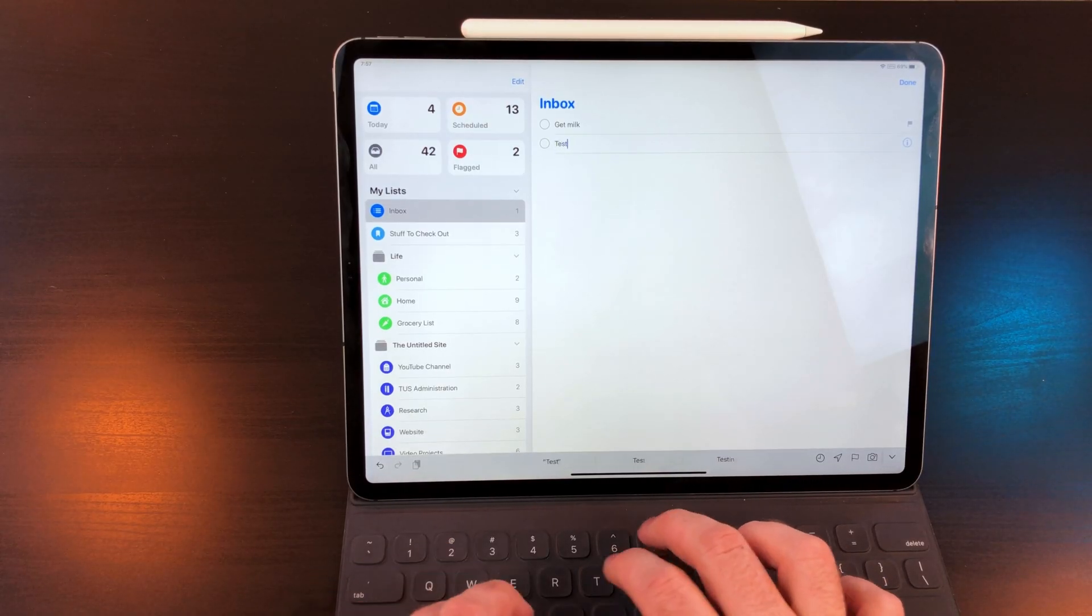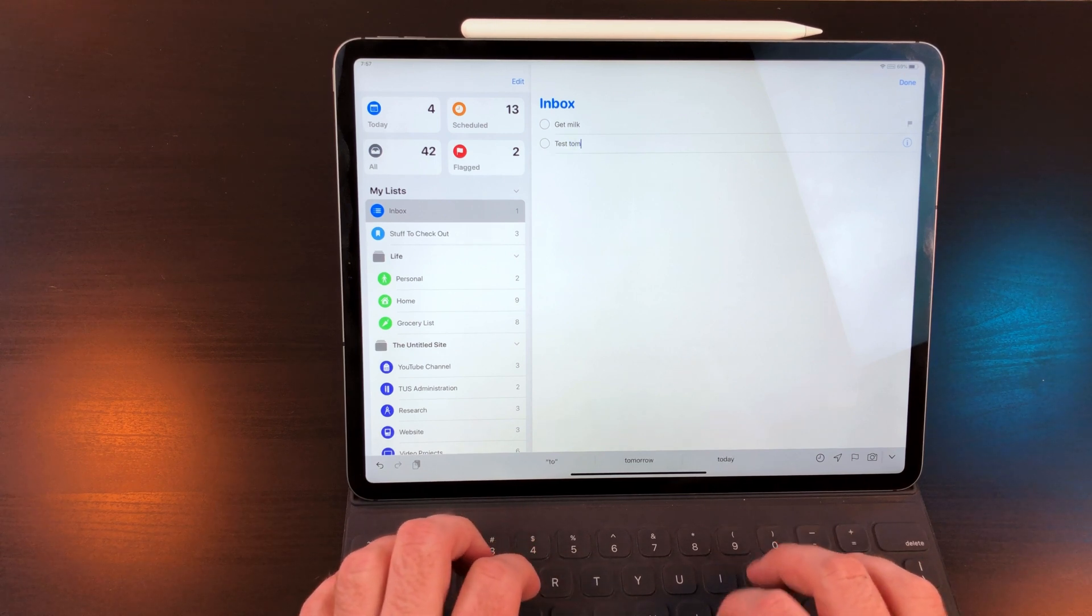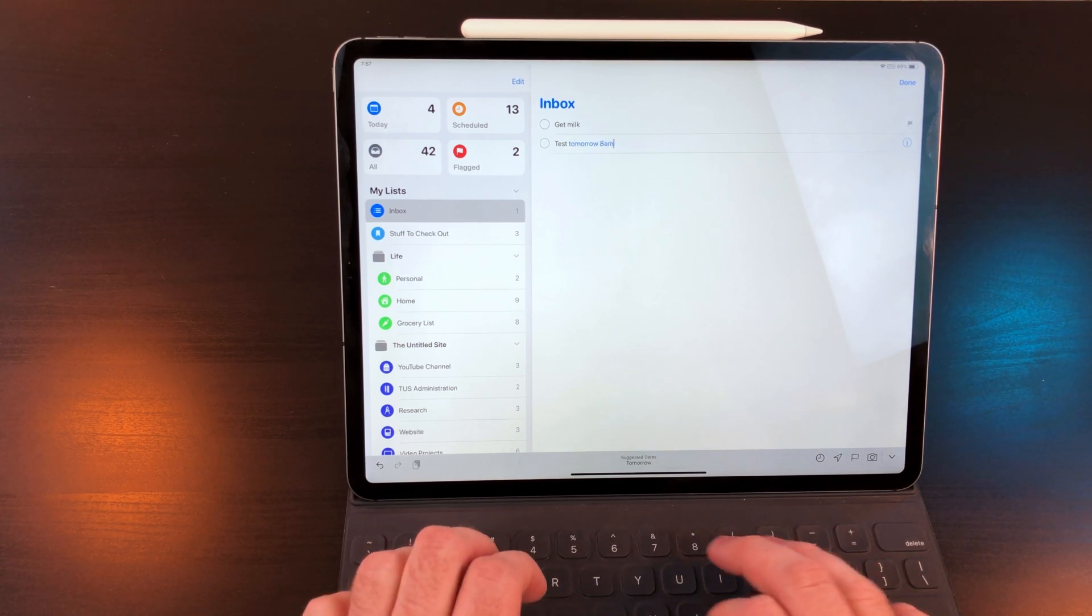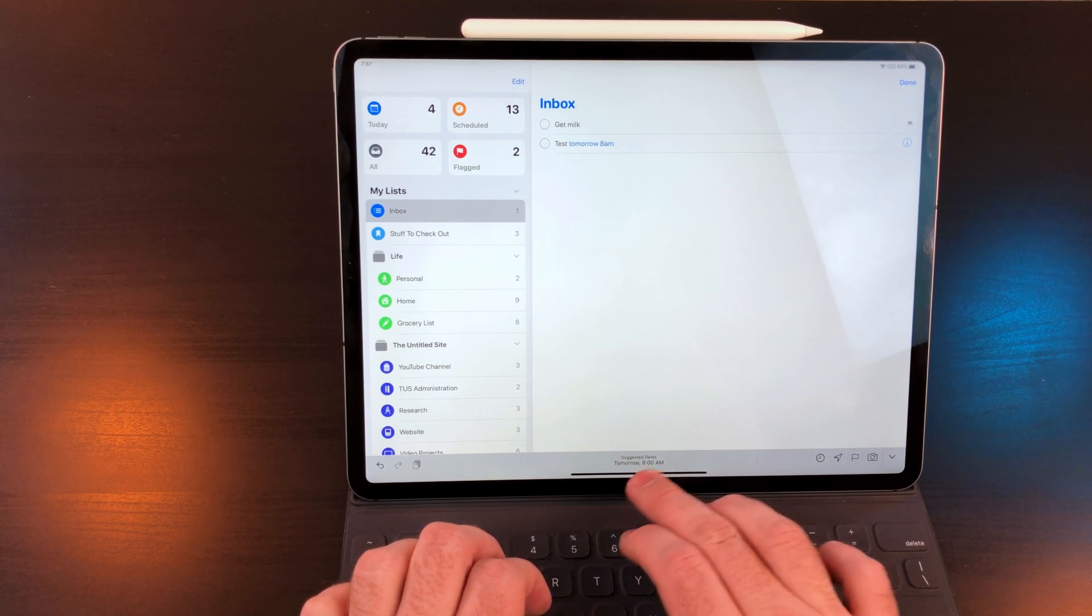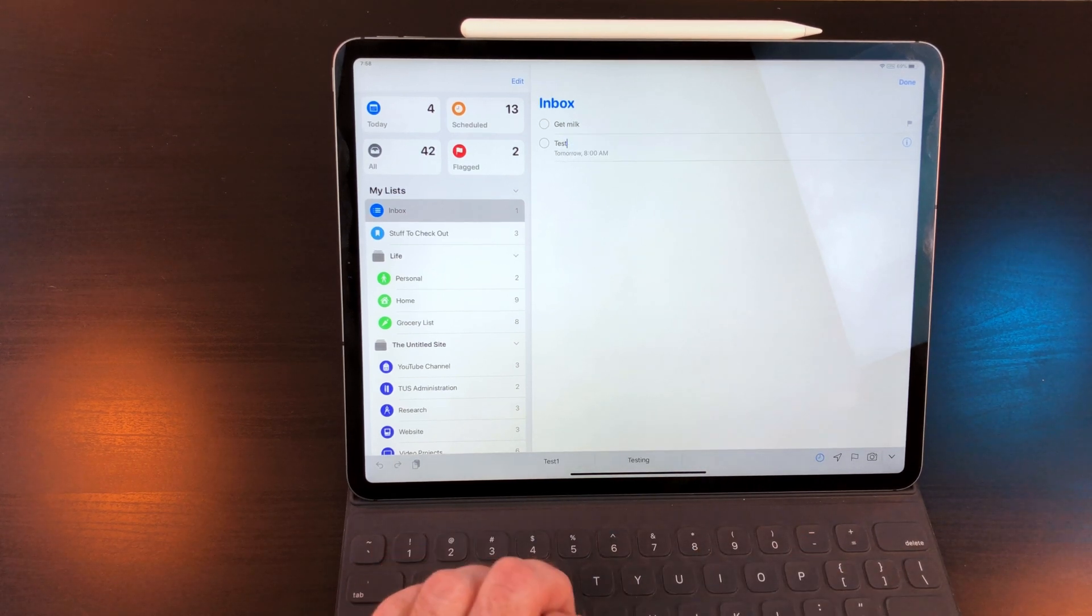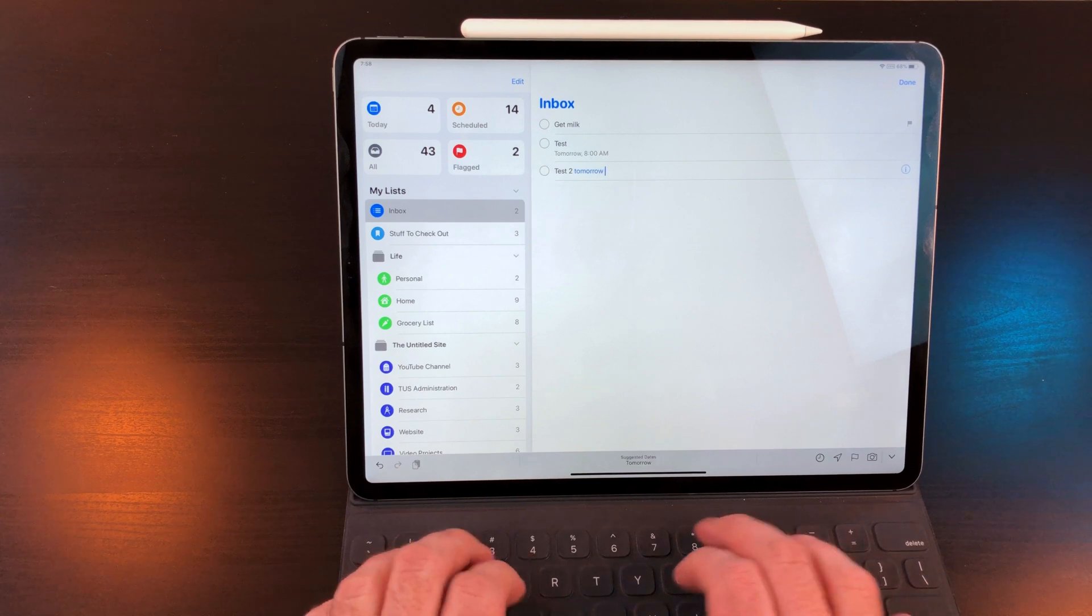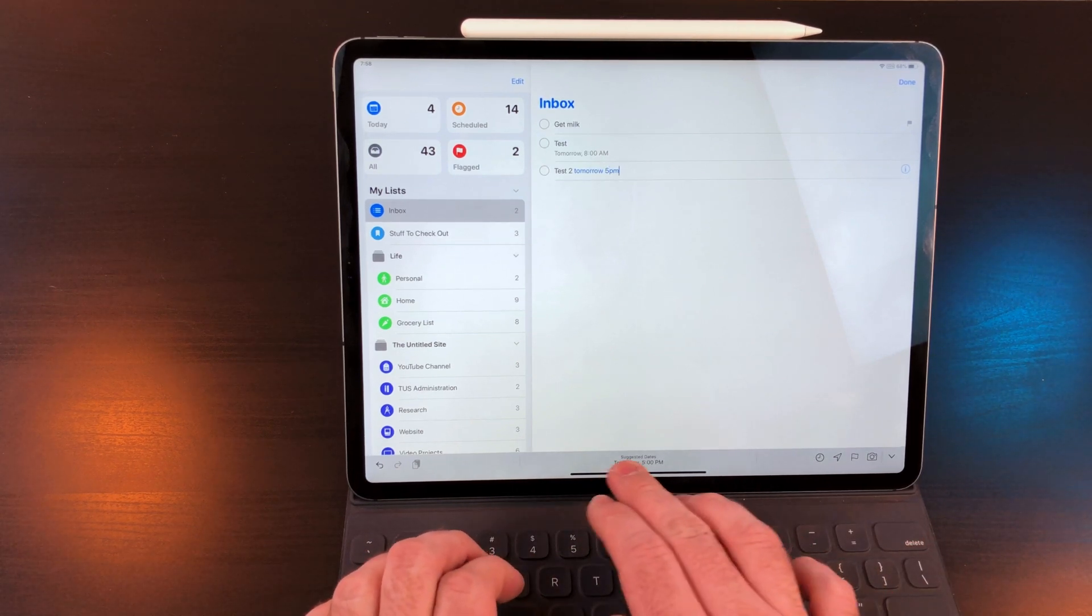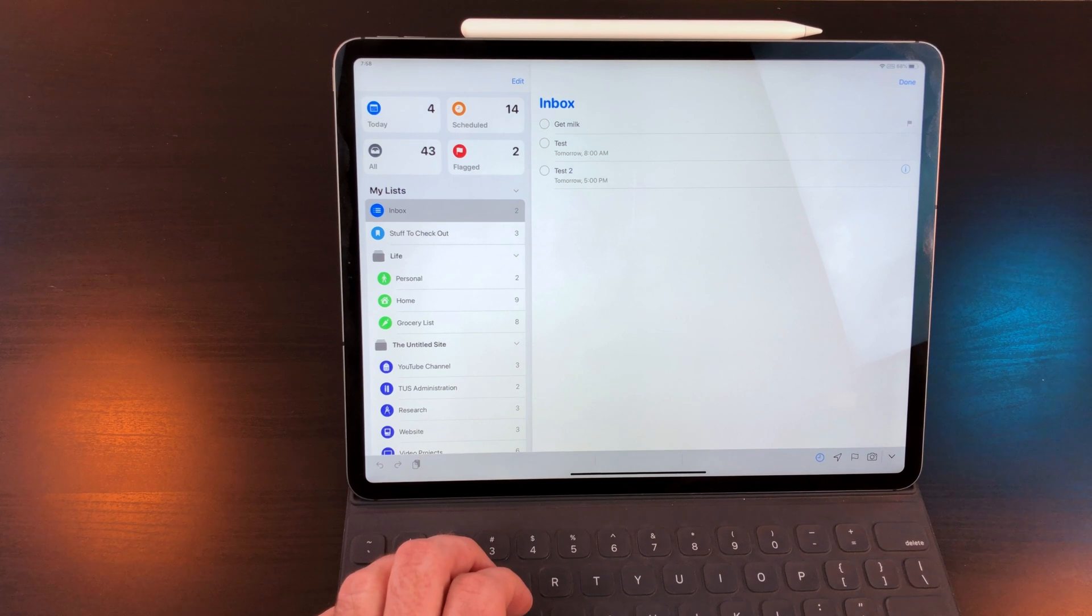Apple did add basic natural language support. So when I'm creating a task, I can type tomorrow 8 a.m. It will then suggest a reminder date. Tap on that and it'll create a due date for that task. I wish this natural language feature supported projects and locations as well, but on the quick action bar there are a few other features to cover that.